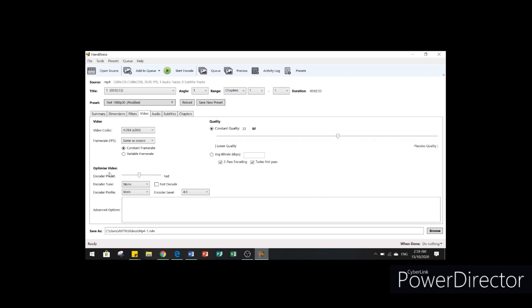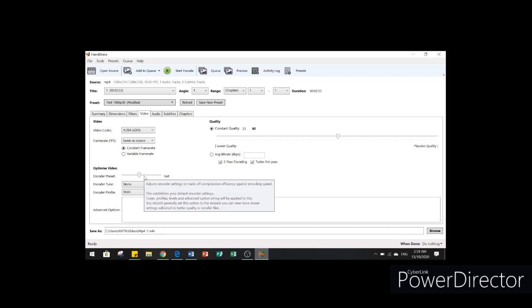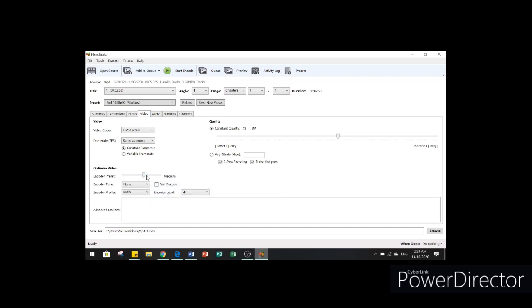And in our optimized video, we're going to use the slow preset.